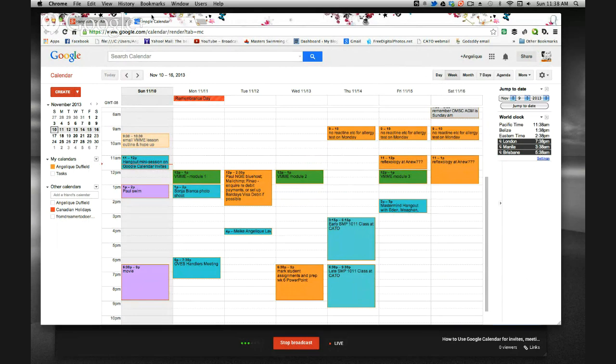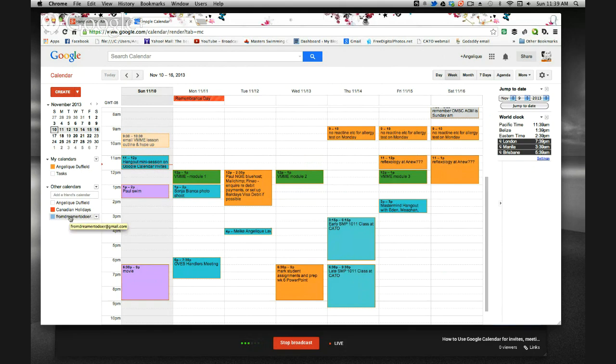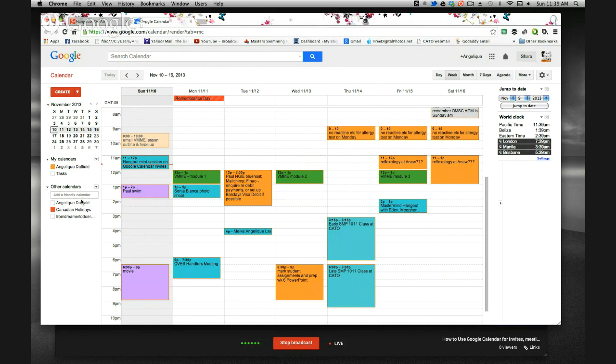So when you set up your calendar first, you can actually set it up from Google. So right here is my Google Plus account and right over here I can go into my Gmail, I can go into YouTube and access everything from this navigation bar. So I've got my Google Hangout tab open over here and this is how it pops up for you. And you can choose which calendars are viewed and you can even share other people's calendars.